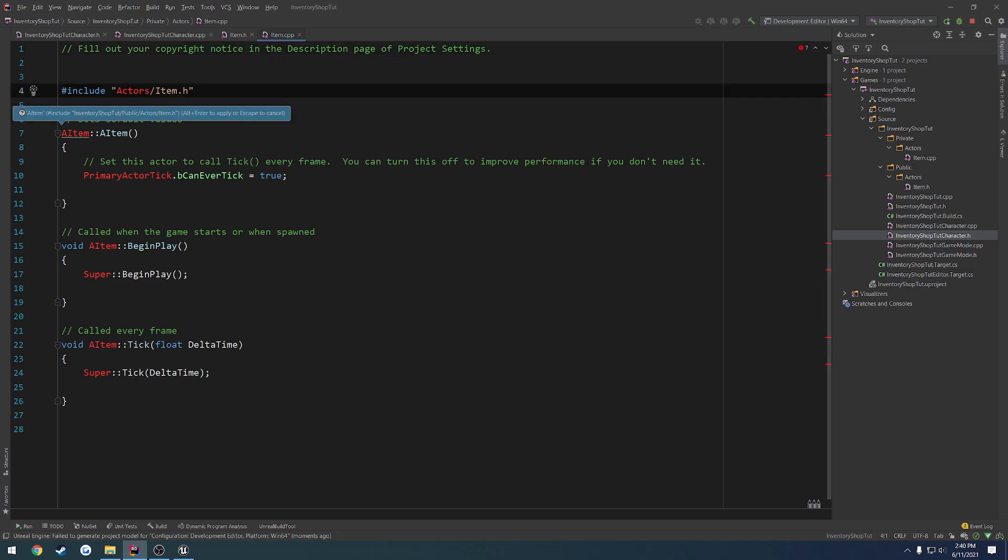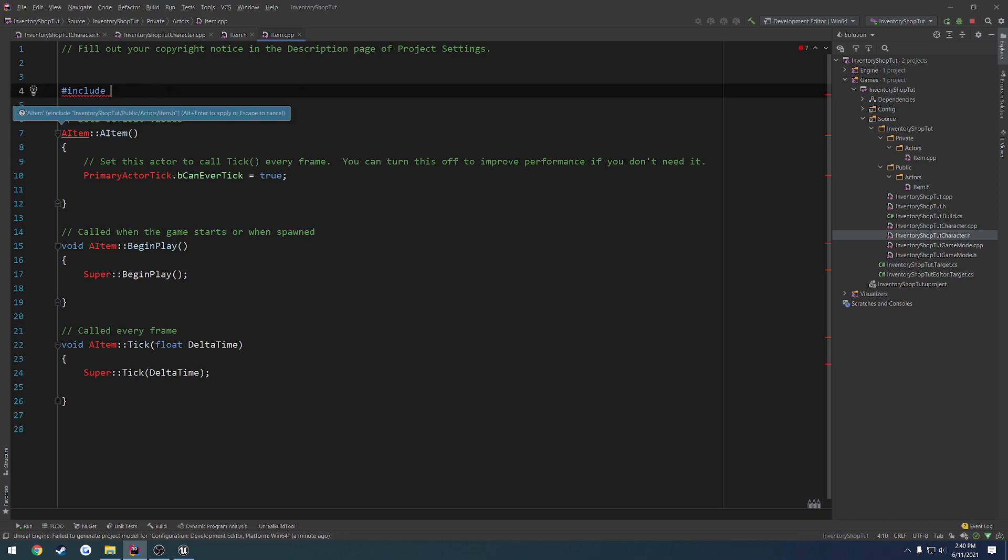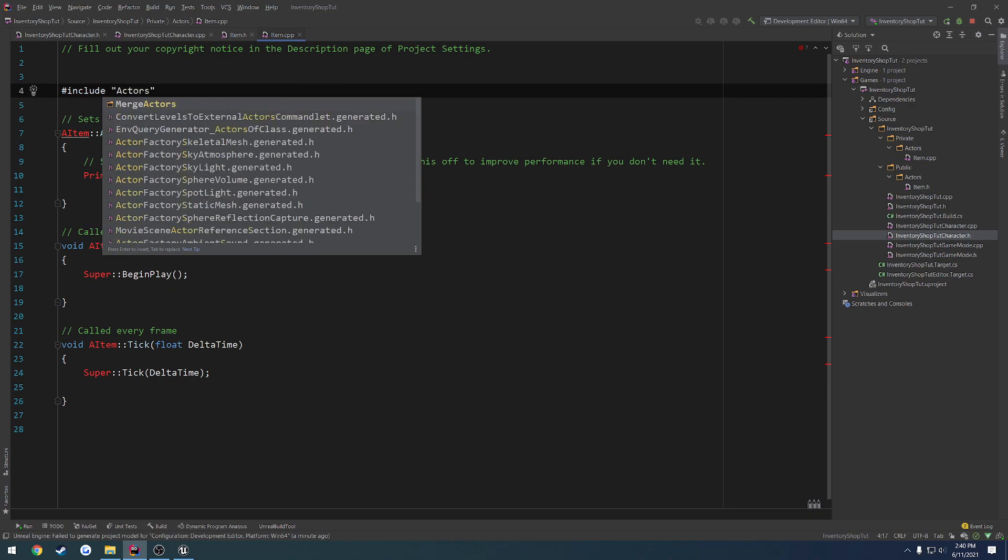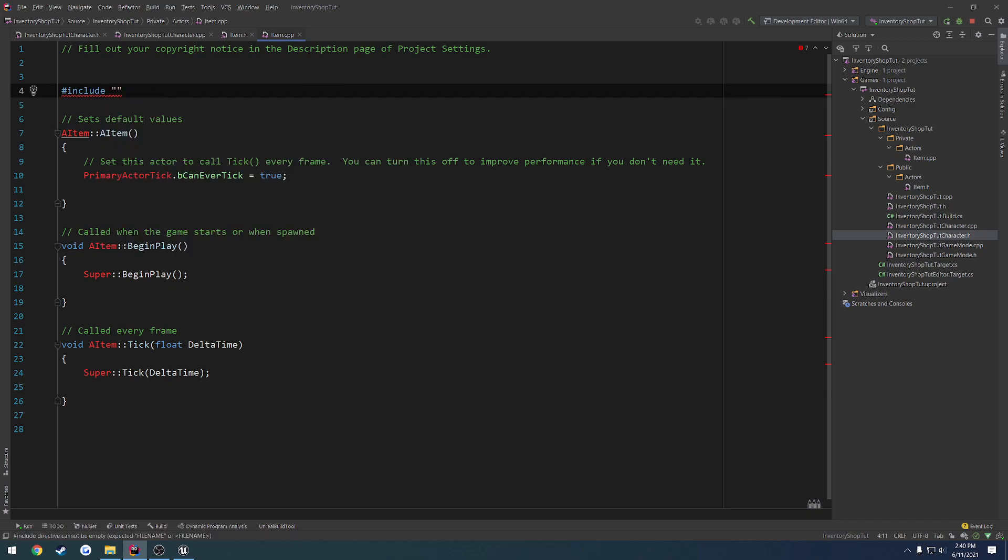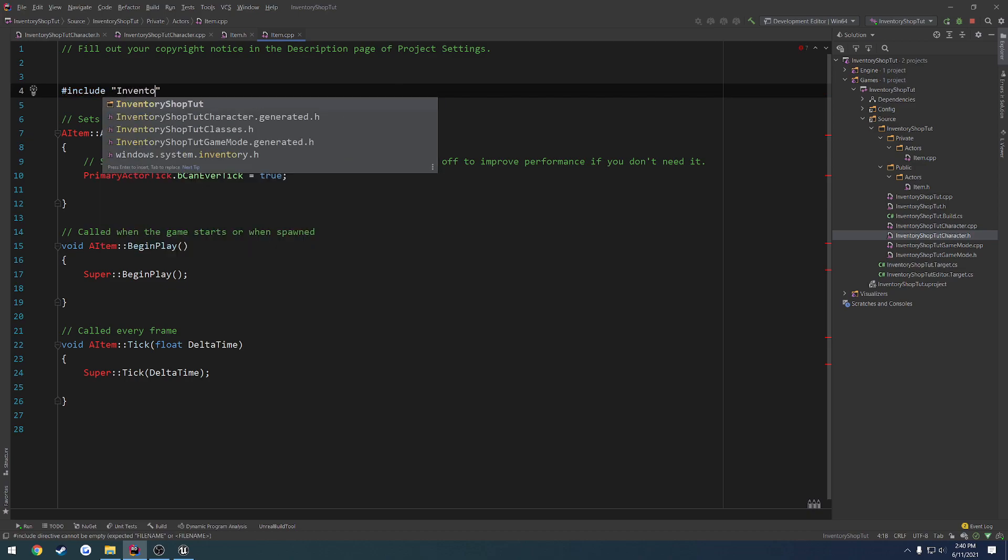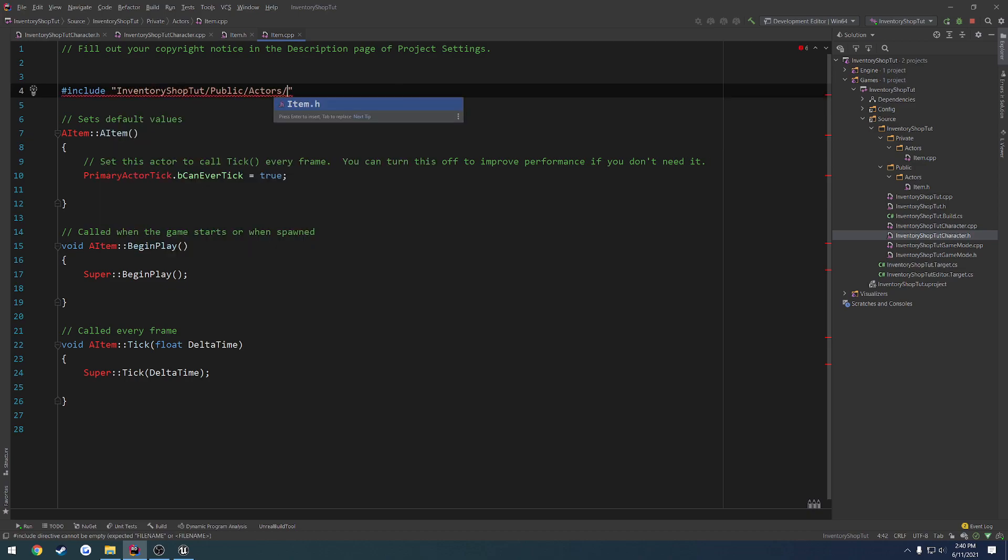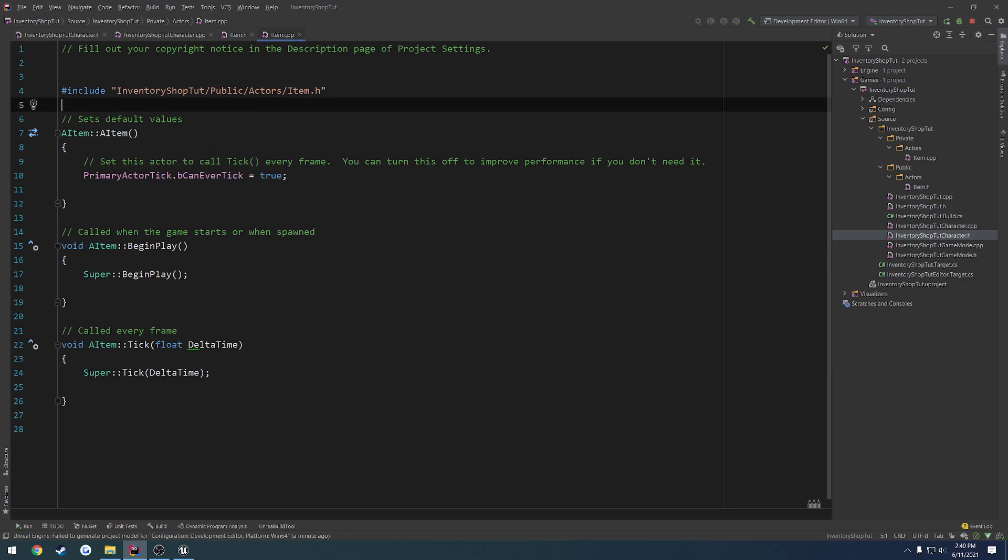Let's go ahead and fix the Include. So with the Item.cpp, we want to Include Inventory Shop Tutorial, Public, Actors, Item.h. Let's see if we can just cut this first portion off. No, we cannot. So we're going to leave it like so.